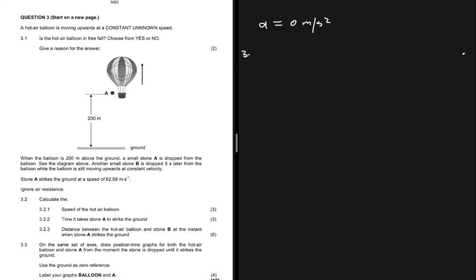Question 3.1 asks: is the hot air balloon in free fall? When an object is in free fall, the only force acting is gravitational force, and if gravitational force is the only force acting, then acceleration equals 9.8 meters per second squared. Here, acceleration is not equal to 9.8 — it equals zero. So the hot air balloon is not in free fall.